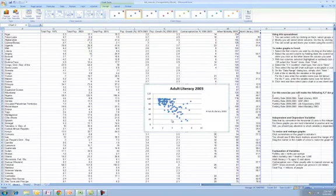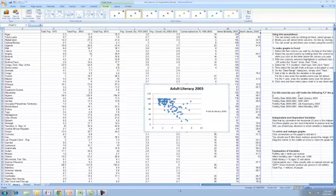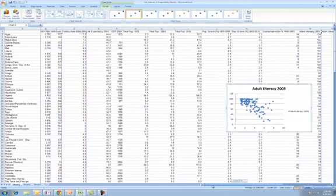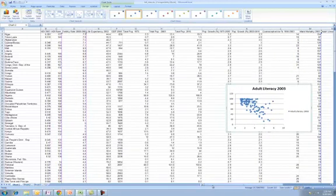Now what we're looking at here is a bit of a trend where we see this number going down with increasing numbers here. This is your X axis, this is your Y axis. Now what I want you to do in this assignment is I want you to label those axes.